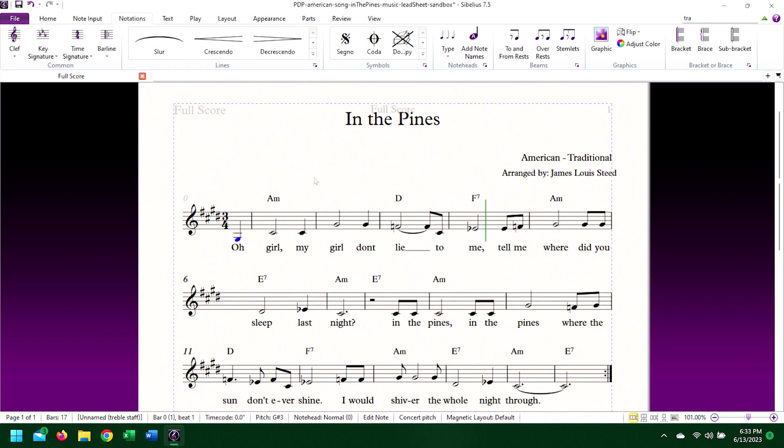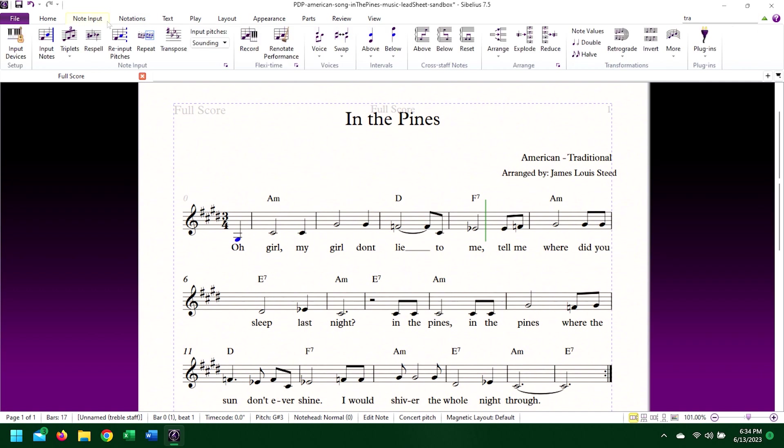So, simply adding the key signature does not do exactly what we want if our ultimate goal is transposition. This is where the handy transpose function comes into play. The transpose function is found in the note input section of the note input tab of the ribbon.